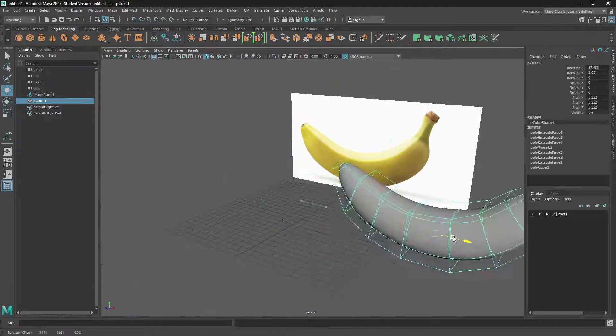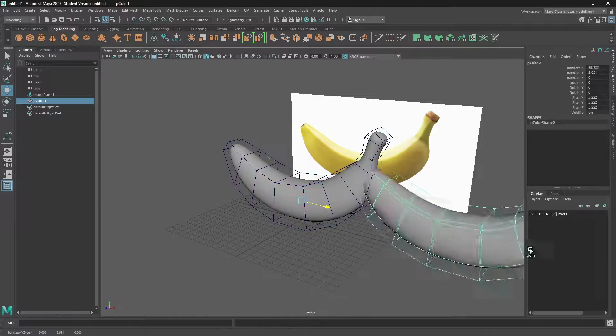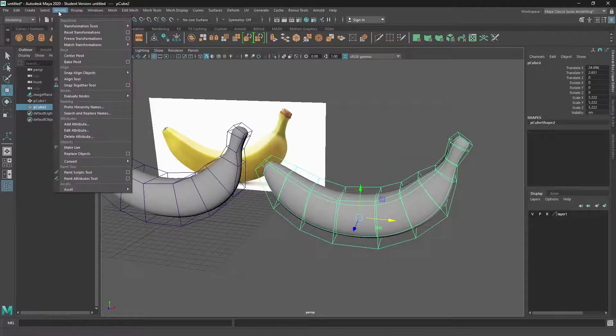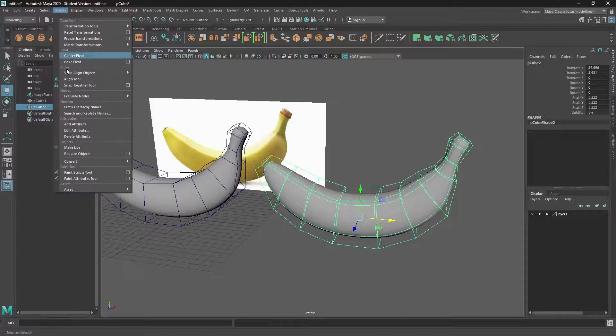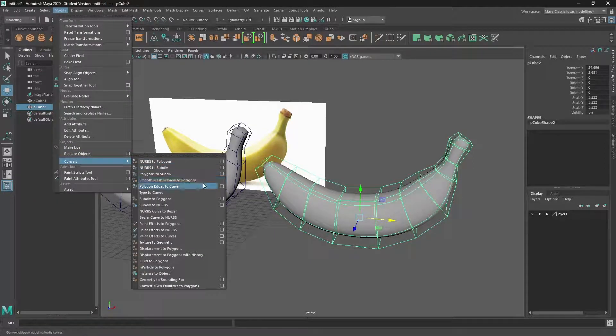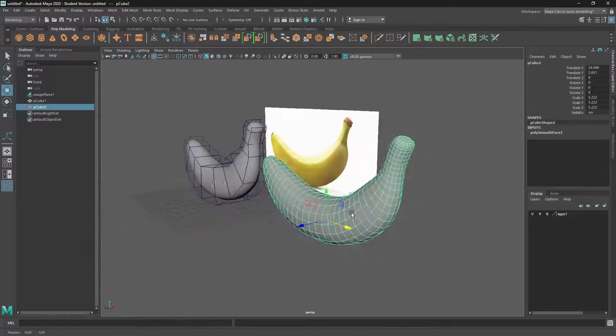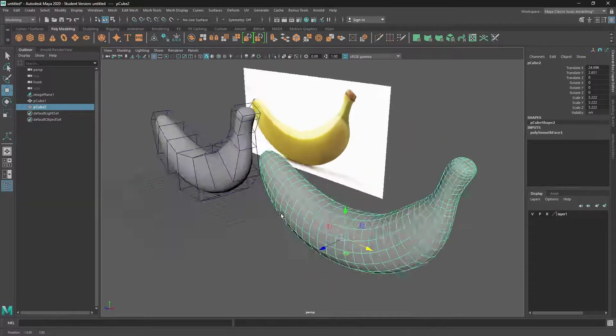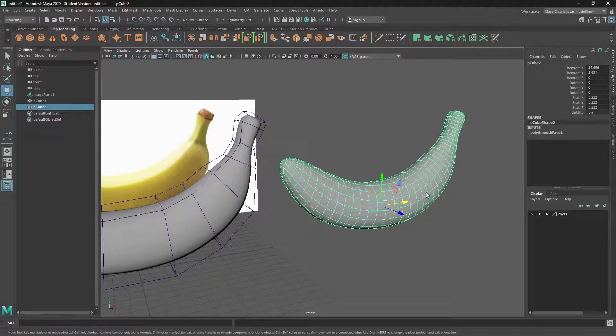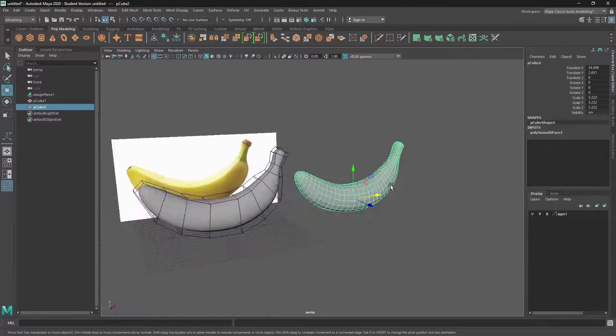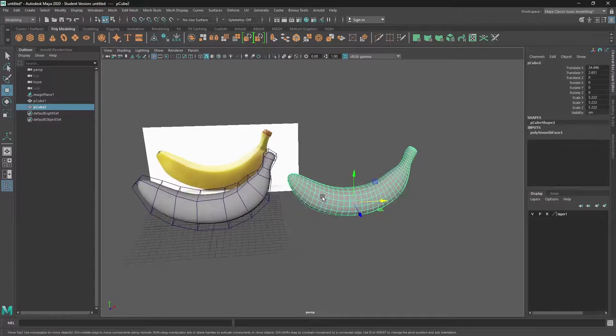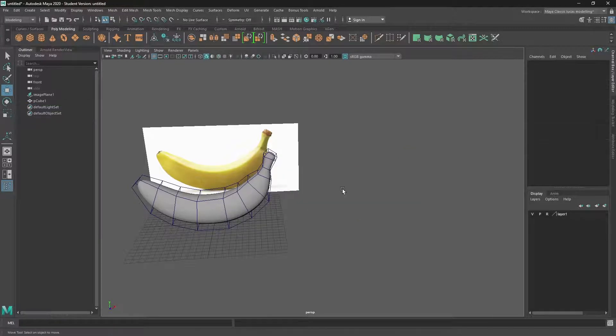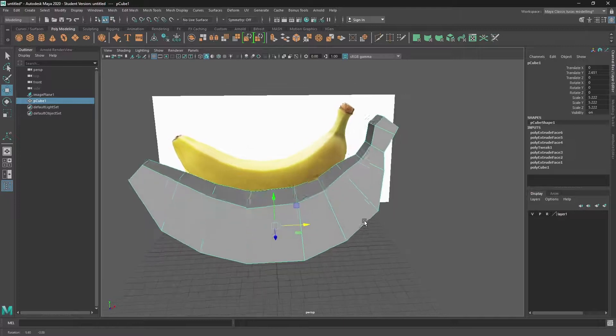So what's happening when we press the two key is we're getting a preview of what that subdivision would look like. Now I'm just going to clone it quickly by holding shift and moving it. We can actually come up here and go to modify, convert, smooth mesh preview to polygons. And then they'll give us a subdivided object. By default, the level of subdivision for a smooth mesh preview is set to two. So it's subdividing it at two levels.